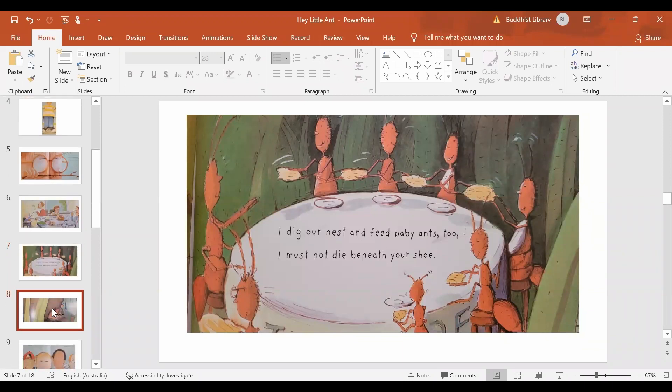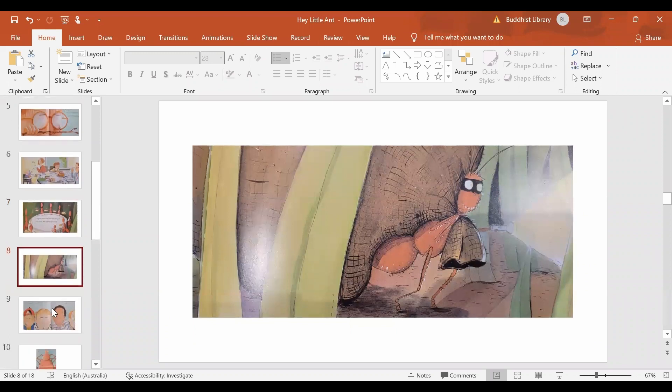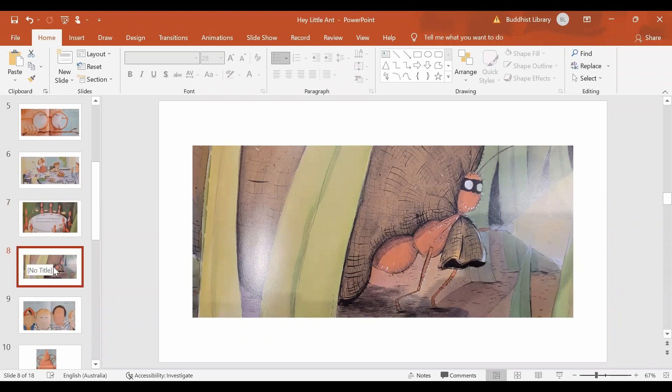Then Kid says, Oh, ants are a nuisance. They steal our food. And the ant says, Oh, the food that we take are so very tiny.